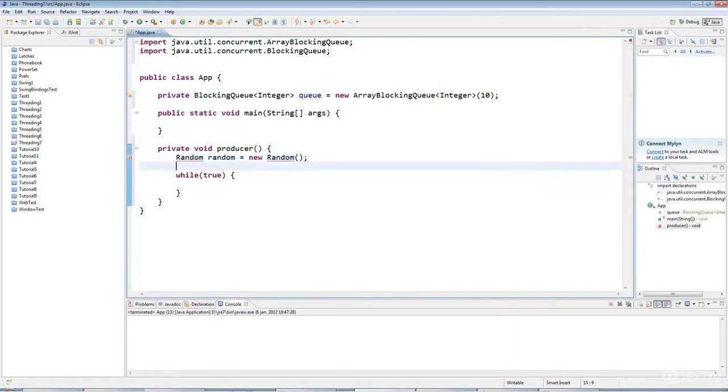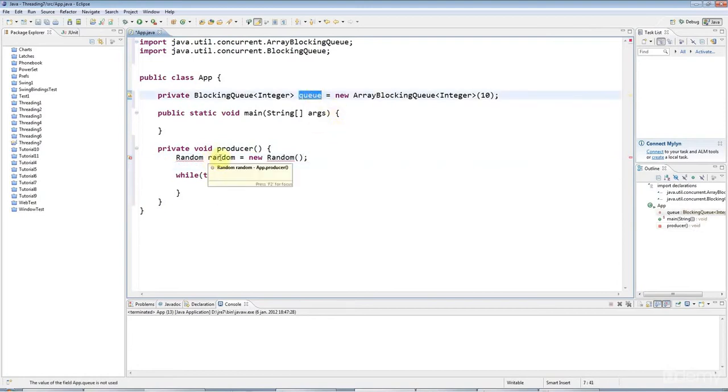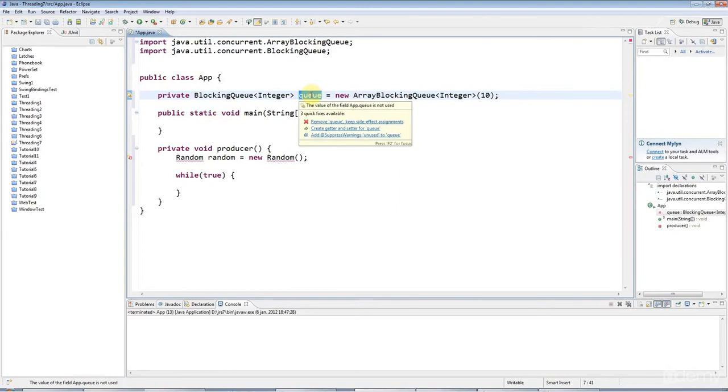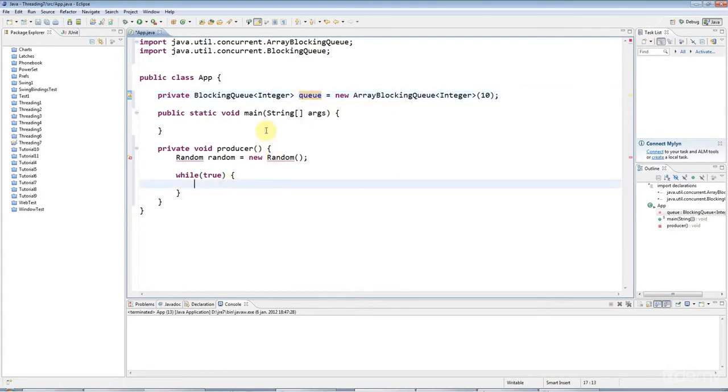The idea of a producer-consumer is that you have one thread that's producing things, or one or more threads that are producing things. Those threads add things to a common data share, which is our queue. And then other threads remove things from this queue and process it.